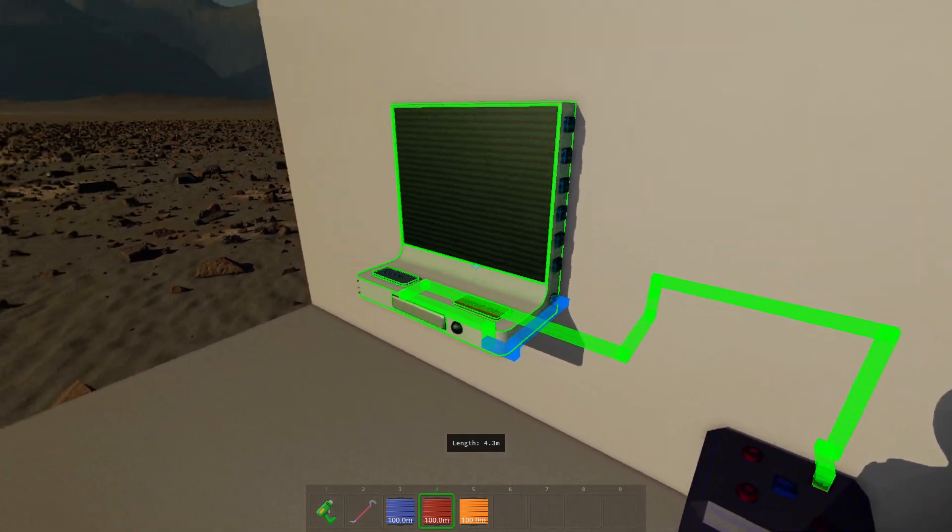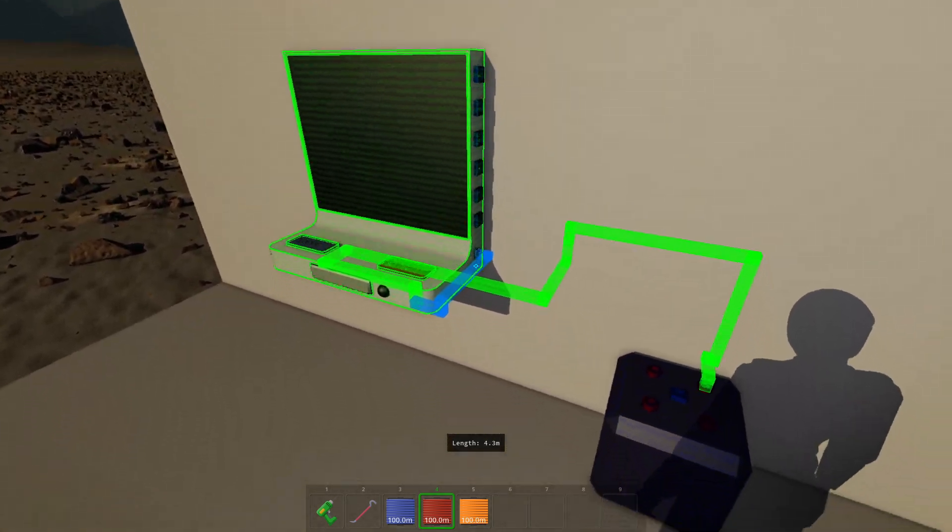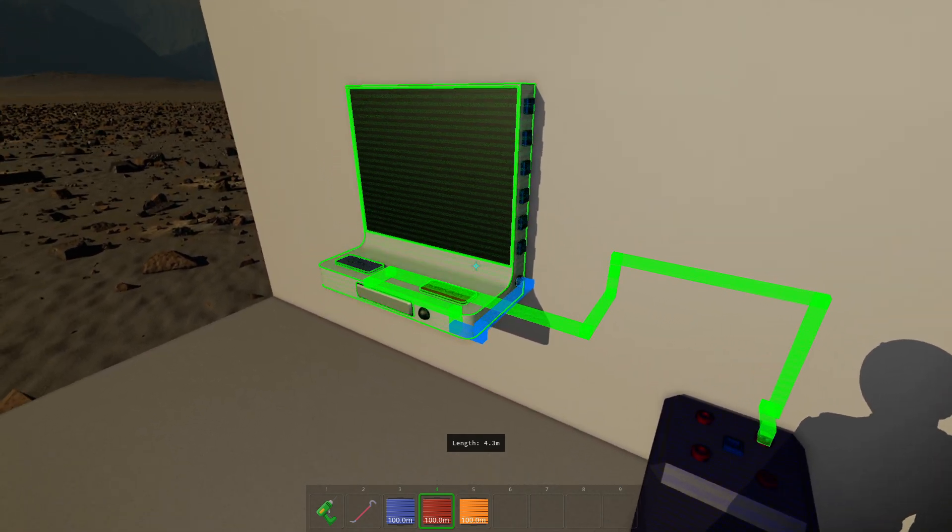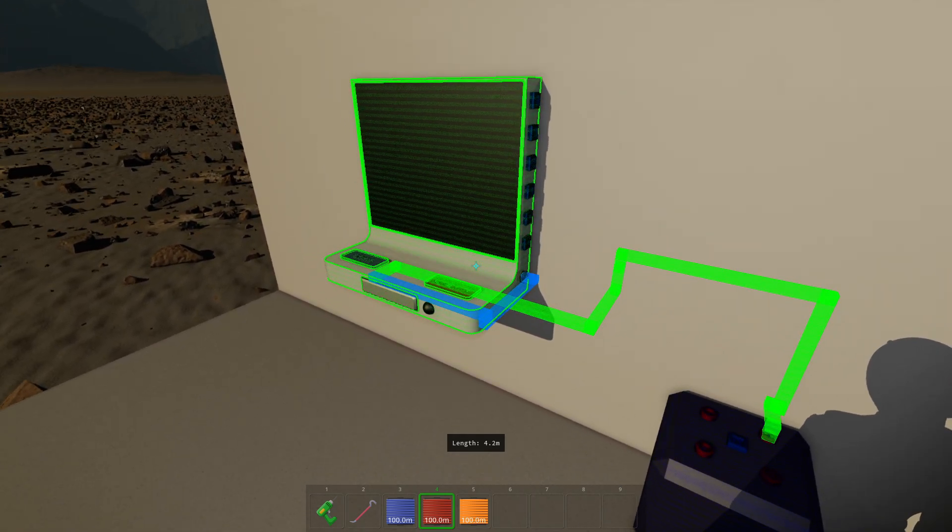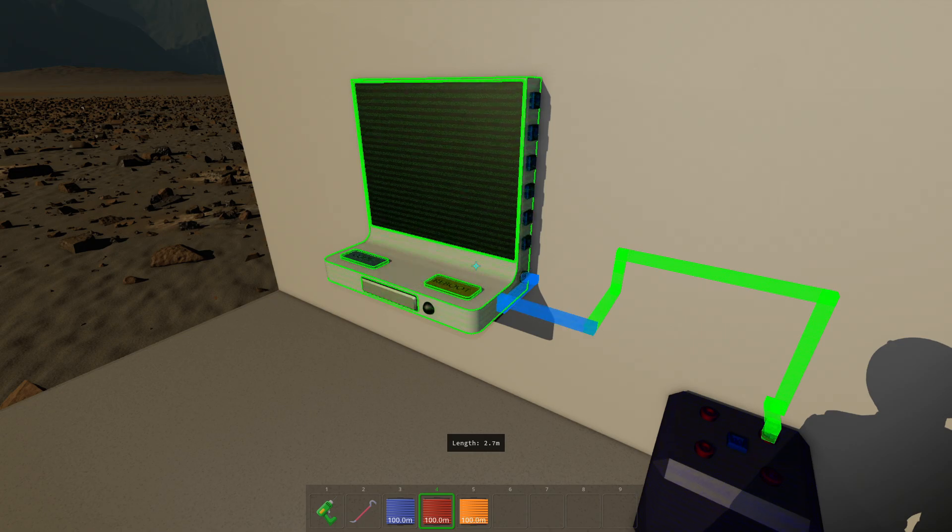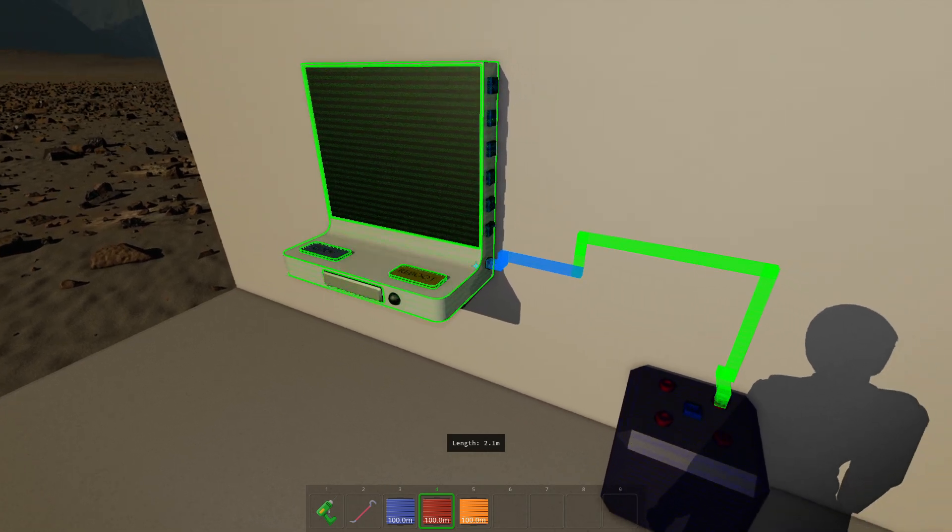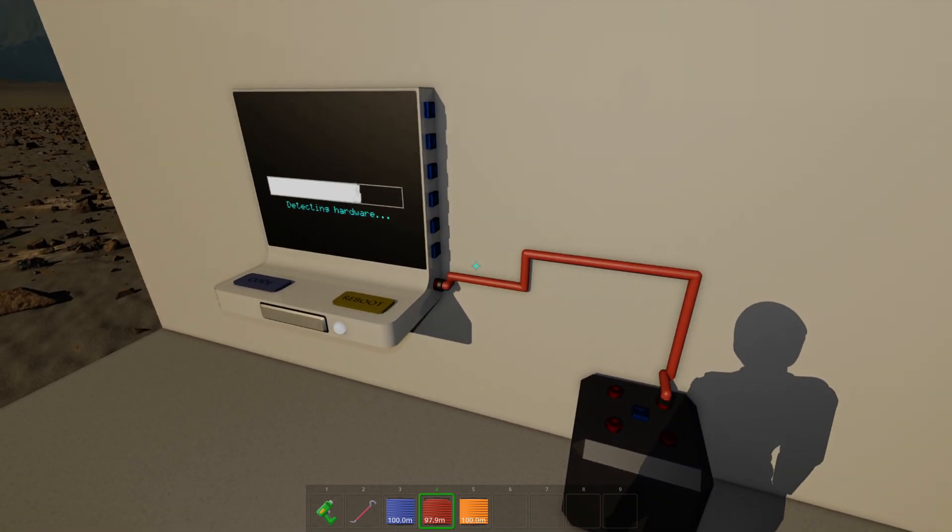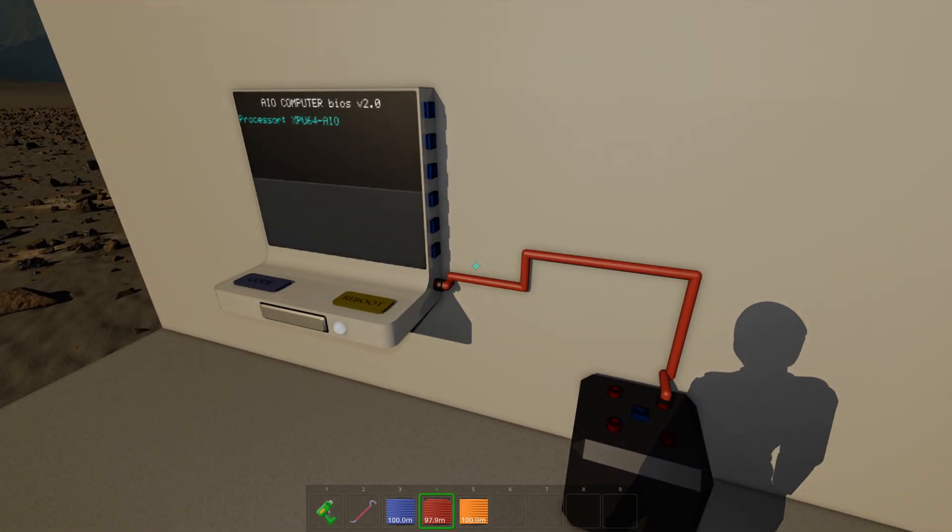And if I release shift, it will automatically connect to the port that's closest to where I'm aiming that is compatible with that connection. So let's just revert that. Let's just connect it like this for now. Now the computer is powered.